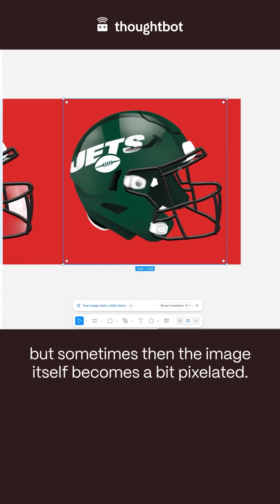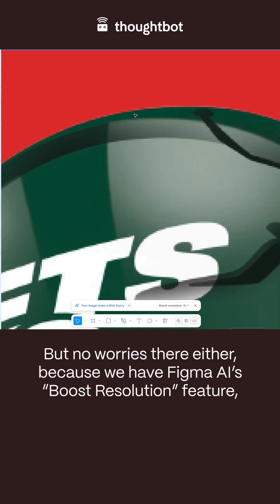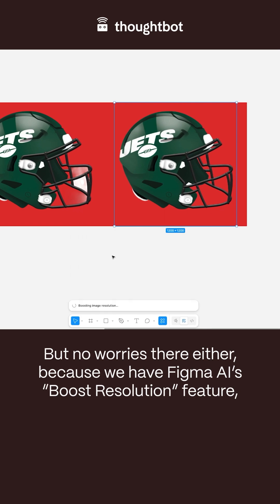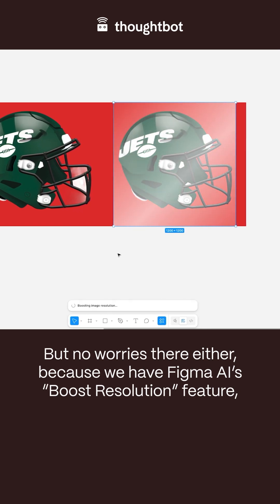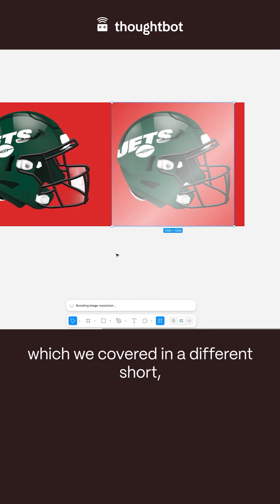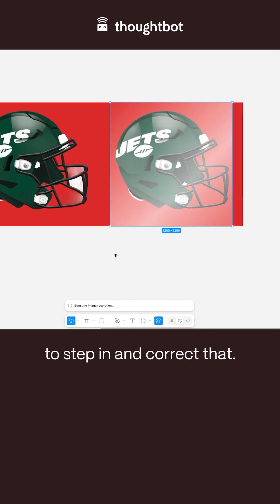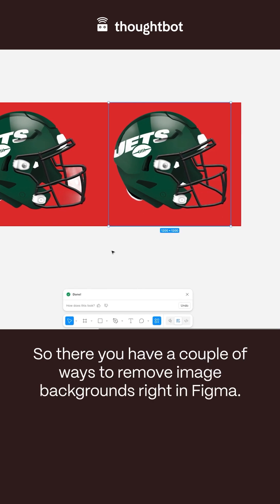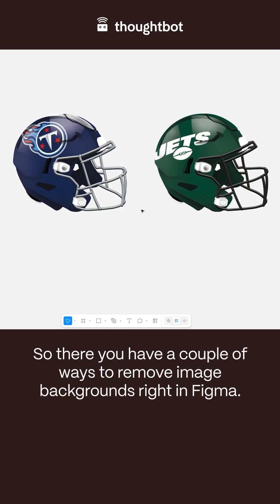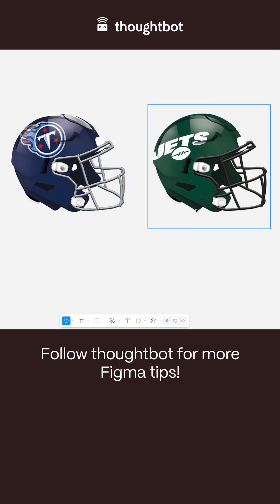But sometimes the image itself becomes a bit pixelated. No worries there either, because we have Figma AI's boost resolution feature, which we covered in a different short, to step in and correct that. So there you have a couple of ways to remove image backgrounds right in Figma. Follow Top Bot for more Figma tips.